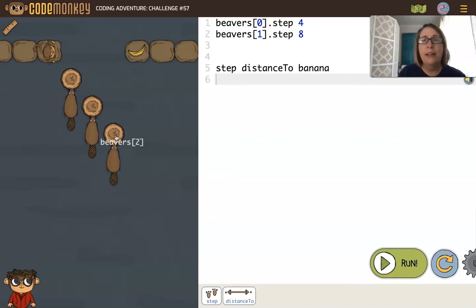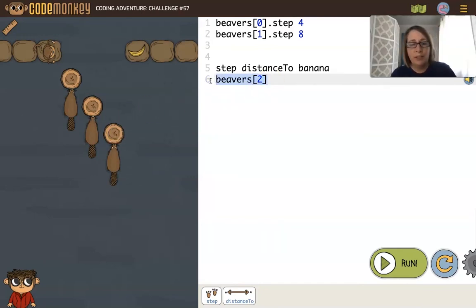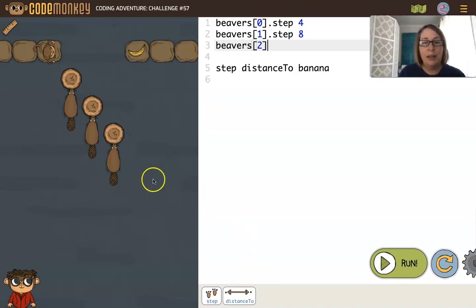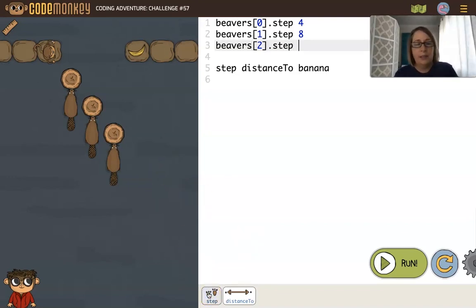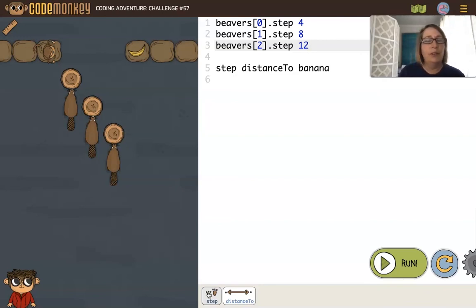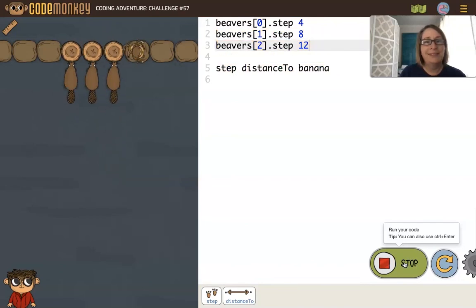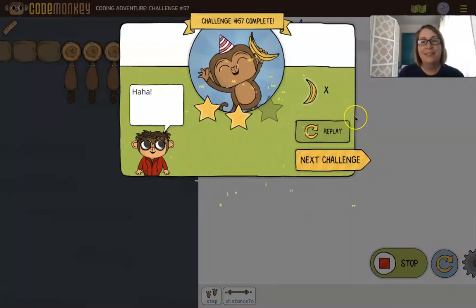Probably twelve. A little tip for moving code around: you can do your cut and paste using your keyboard shortcuts. And then we want to step twelve, and then we will step the distance to banana. Let's see how that works. Great.